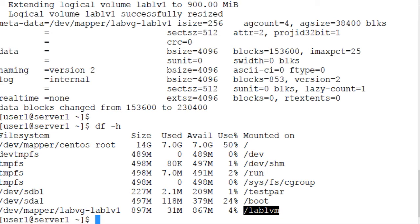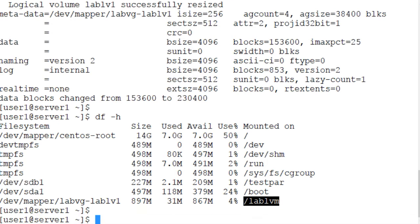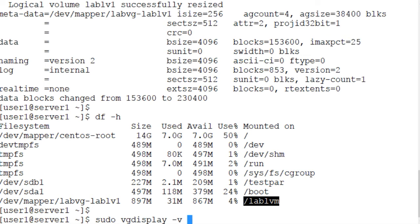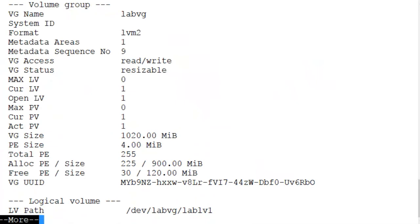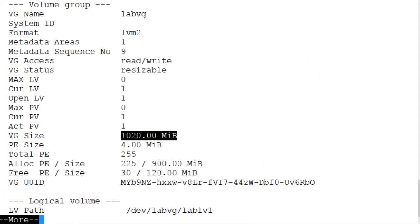And we can also use the vgdisplay command once again with the LabVG volume group, pipe it to more. 1020 megabytes total volume group size. Now 225 are allocated.